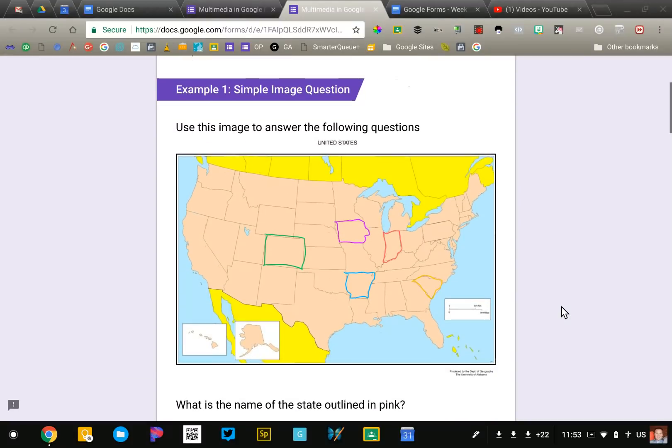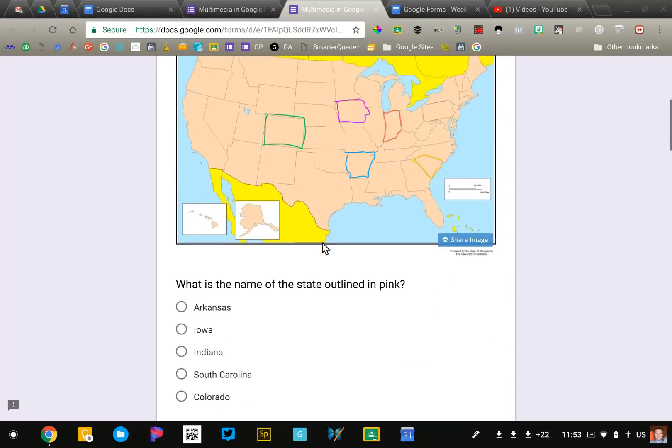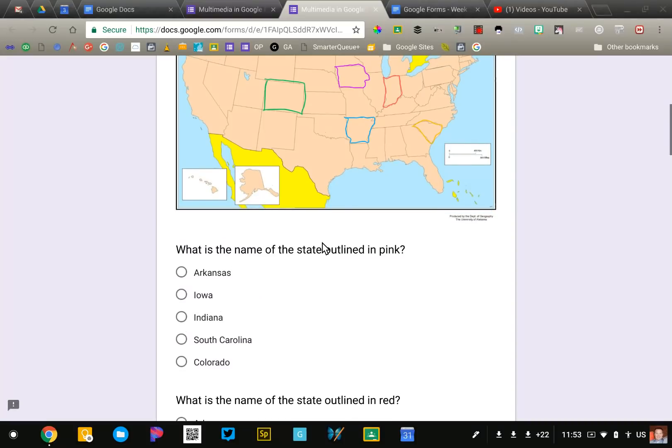So the first one is just a simple image question. So in this example I have found an image, stuck that image into the form, and then in this case I'm asking a question about that image down below.